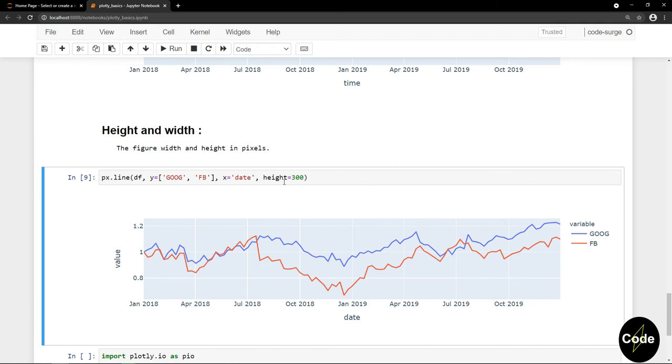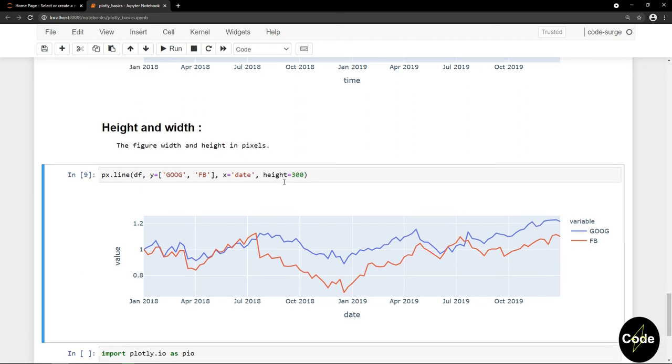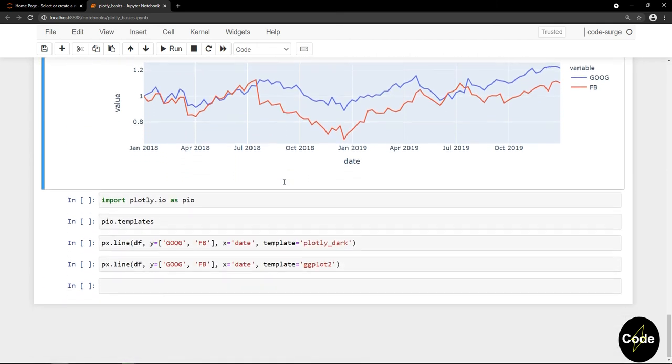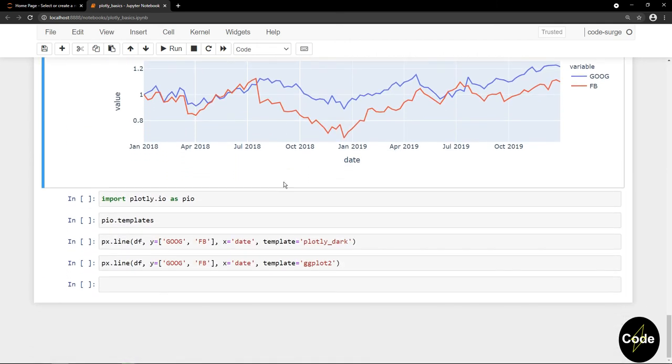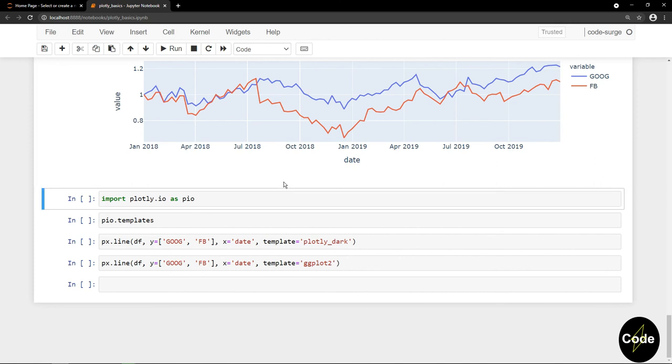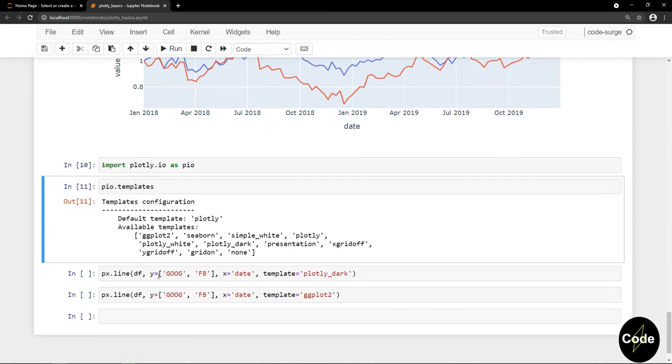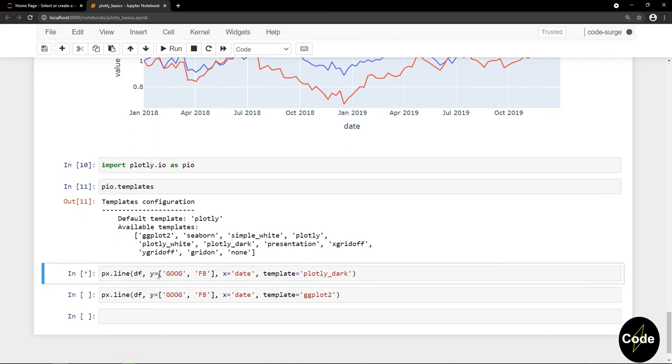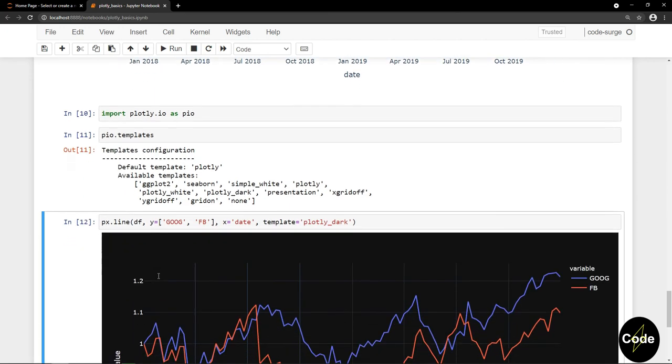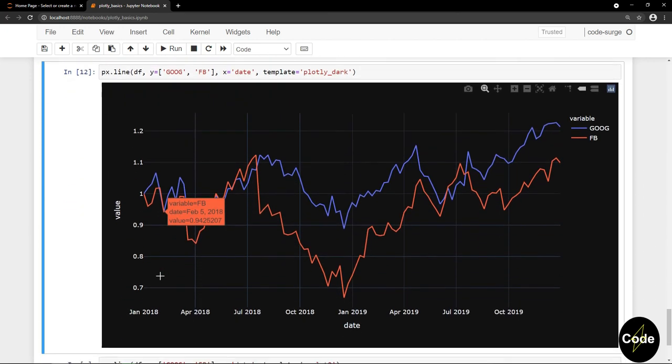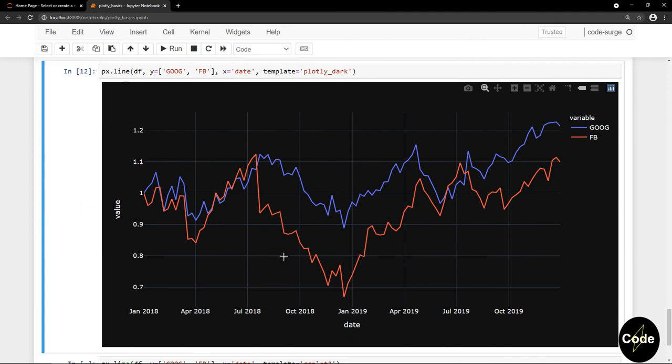We can also set some templates for our figures. If I look at the I/O section of Plotly, I can see a list of available templates. For example, Plotly dark will look like this, and ggplot looks like this.